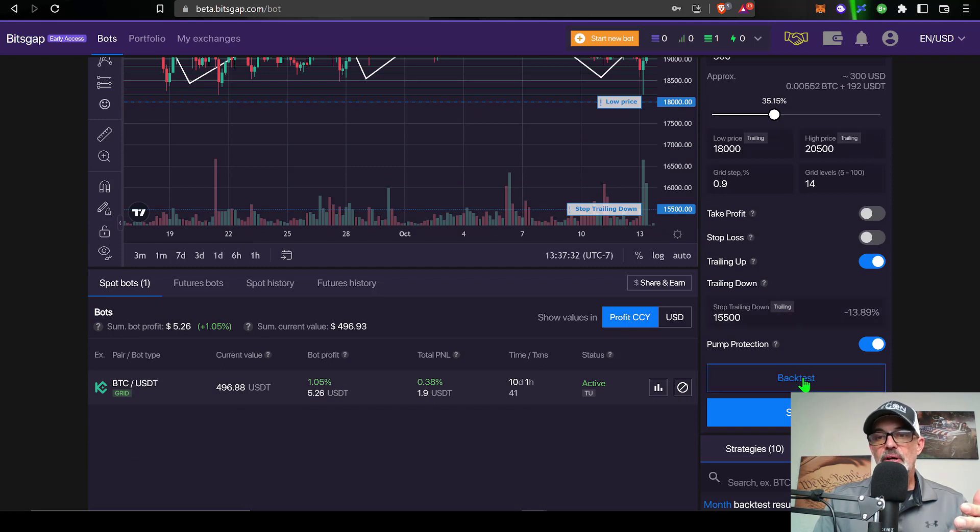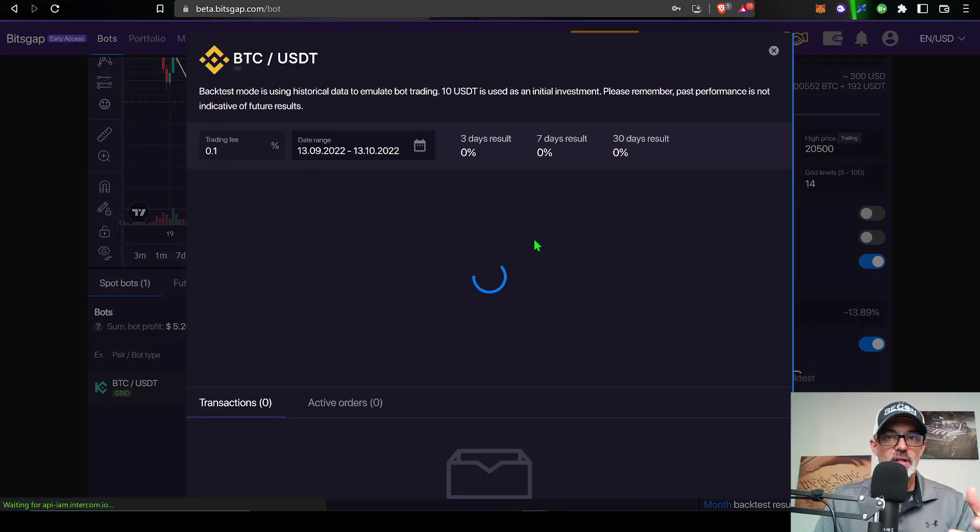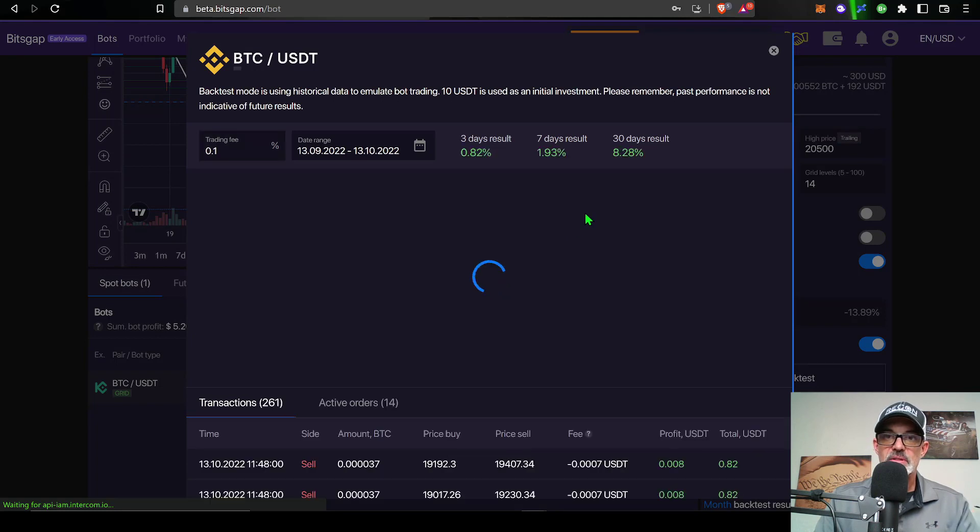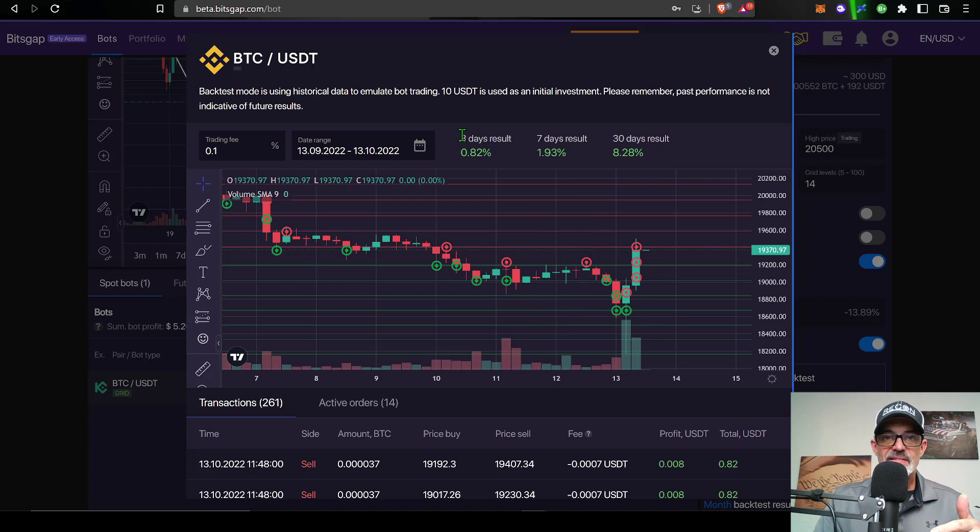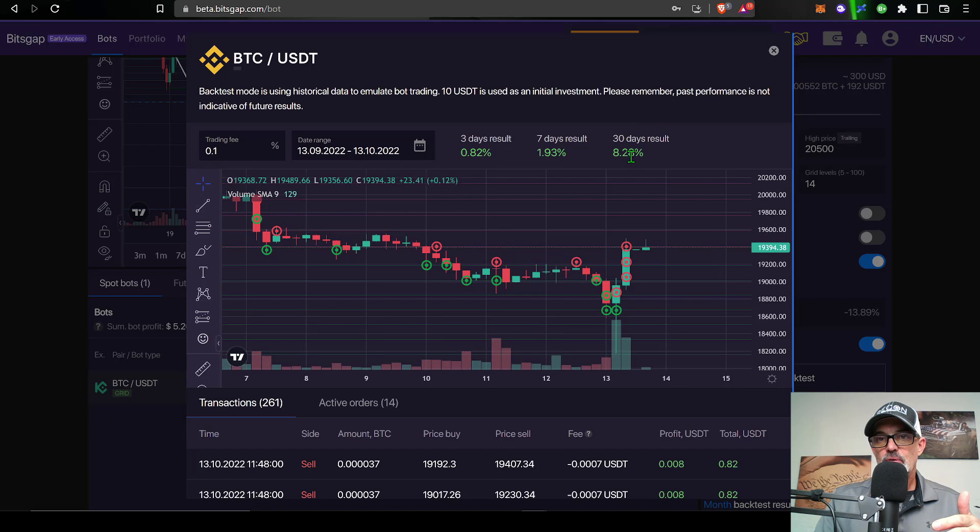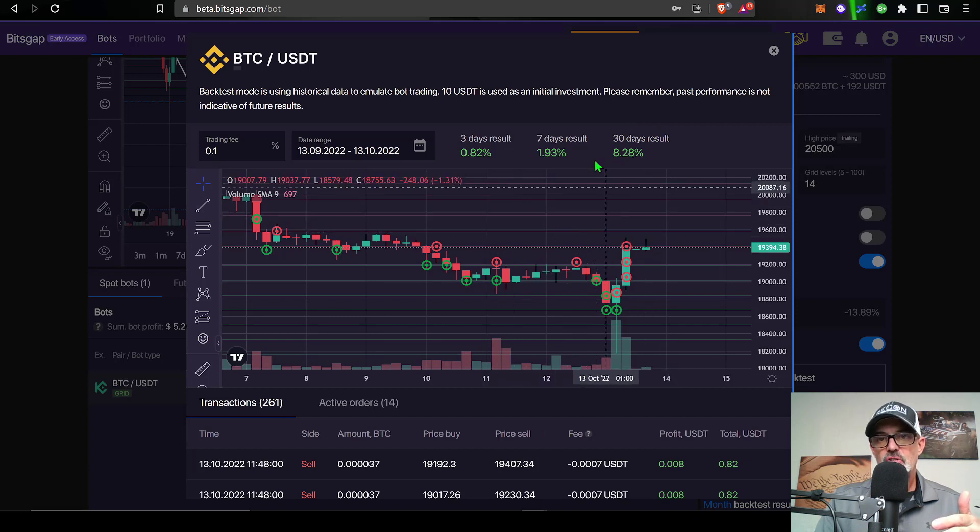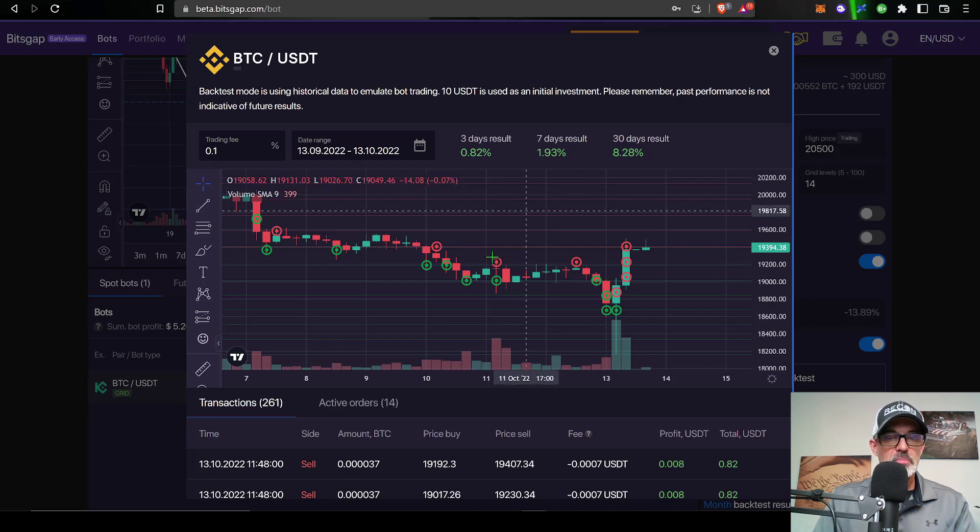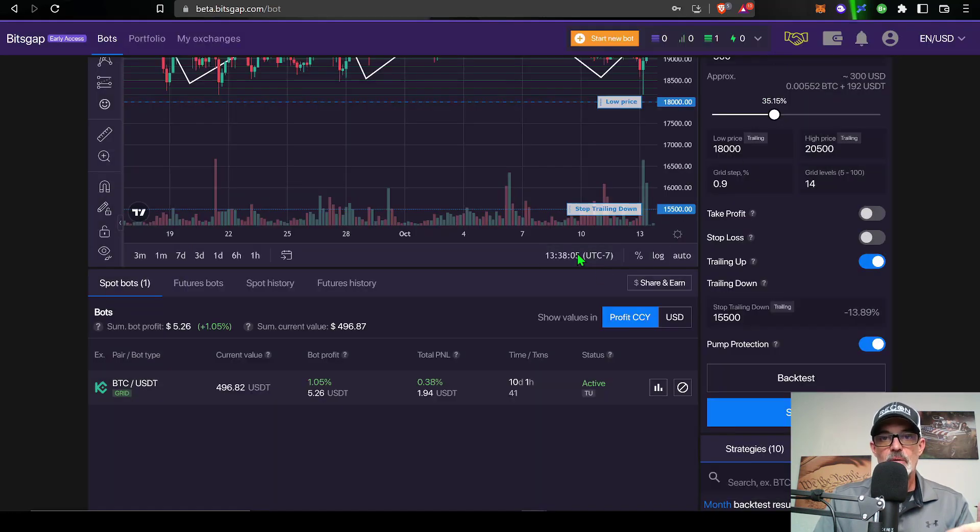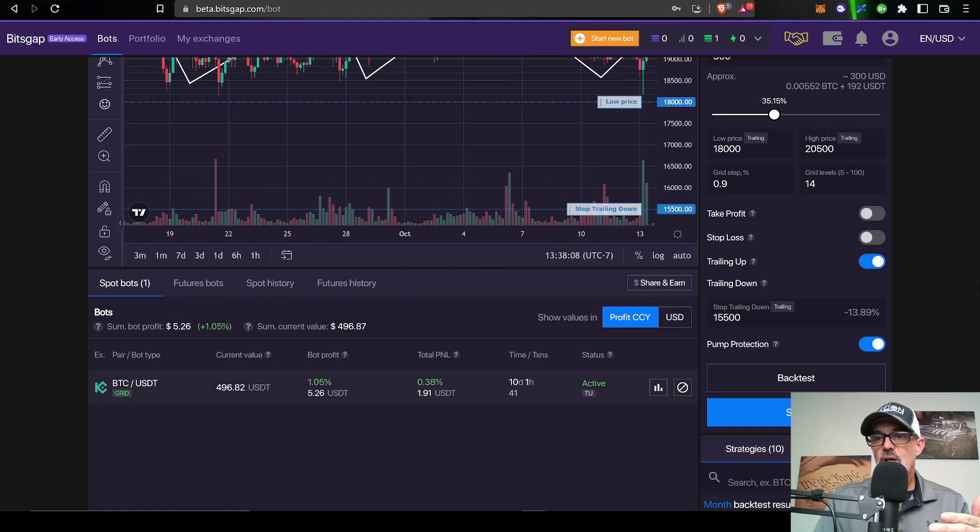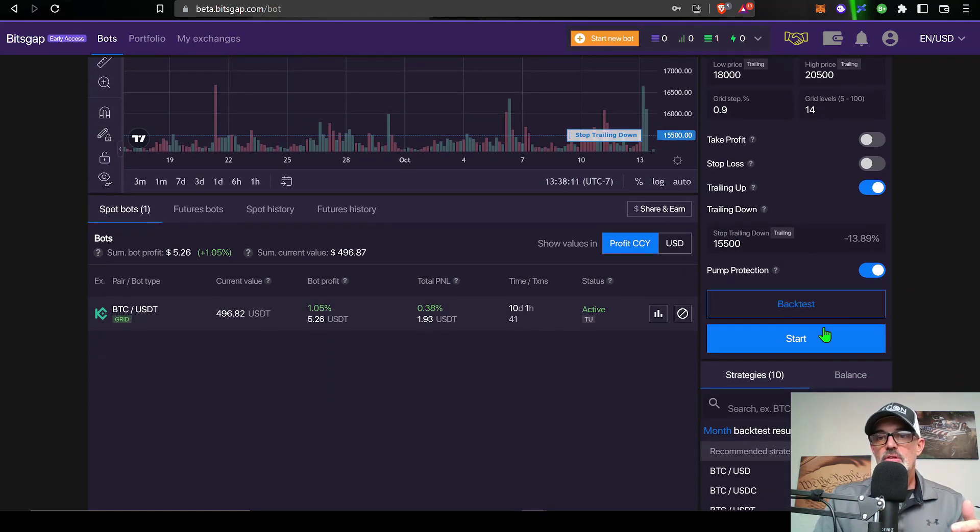So now I could run a back test. I don't expect this back test to be very good, but it's important to remember that past performance is not indicative of future results. You can see the three day results are 0.82% or the 30 day results on this particular strategy would only be about 8%. Normally I would not deploy a grid bot given these results, but for the purpose of testing out the trailing down feature, I am willing to go ahead and give this a shot.